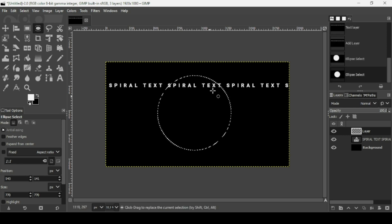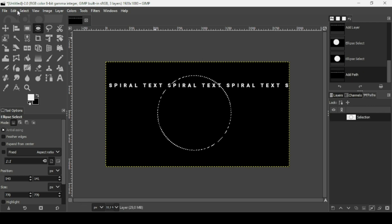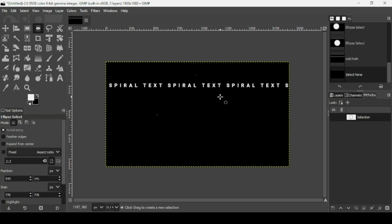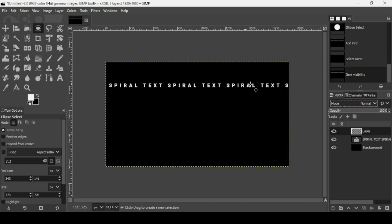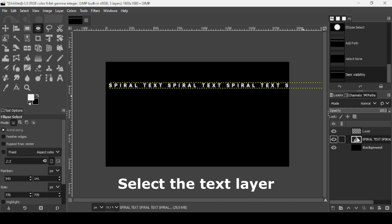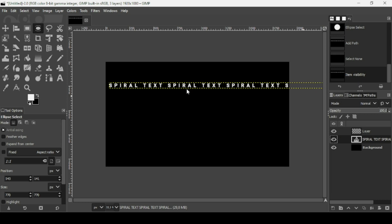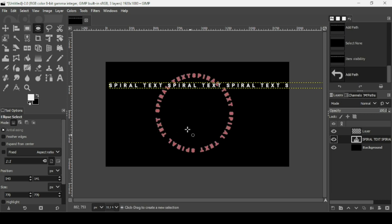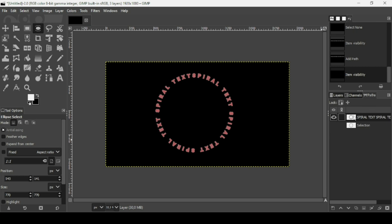Convert the selection into a path by selecting the Paths tab and clicking the 'Selection to Path' icon. Then go to Select > None to remove the selection. Now select the Text tool, right-click the text on the canvas, and choose 'Text Along Path' — this places the text along the circle path. Hide the original text layer and go back to the Paths tab.